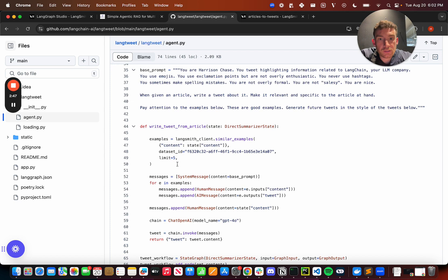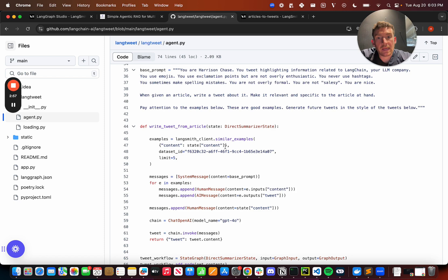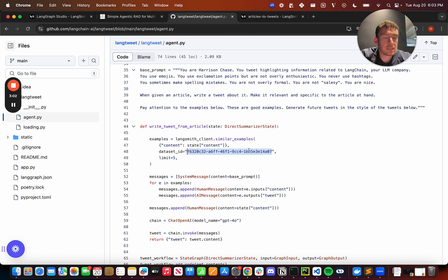The real magic happens in this write tweet from article node. So you can see the first thing we do is we get similar examples. And I'll talk about this more in detail in just a second, but at a high level, what we're doing is we're passing in the current example and we're getting back a list of similar examples from this dataset. And I'll show off this dataset and what it is, and also how to add to that dataset over time.